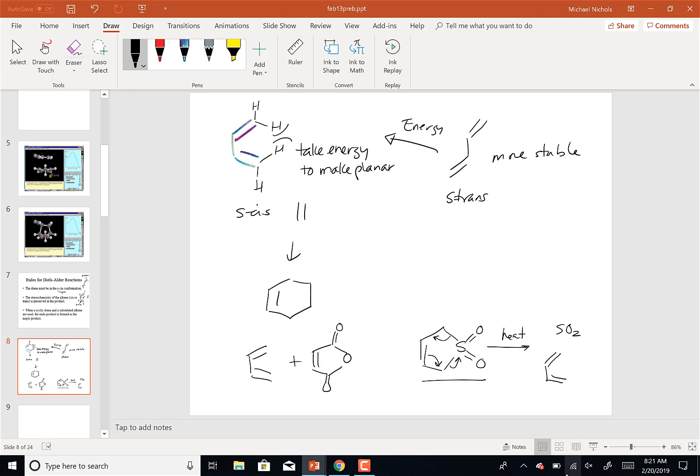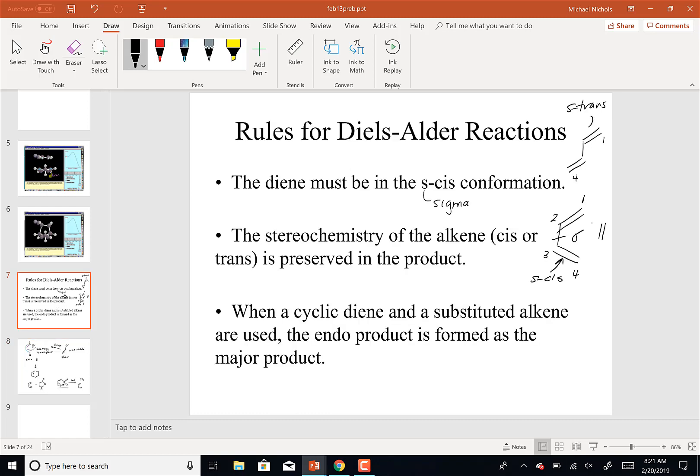So that's why we had to heat it — to crack it and then to get it to go back into its S-cis conformation. The lab is relevant to lecture and vice versa, particularly when the experiments are close together. So rule number one: you've got to put the diene in the S-cis conformation.